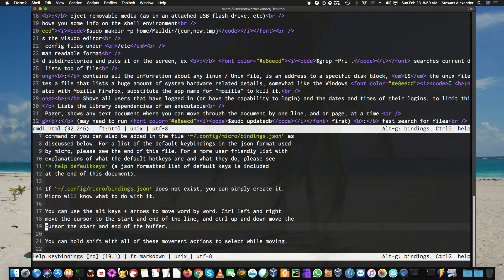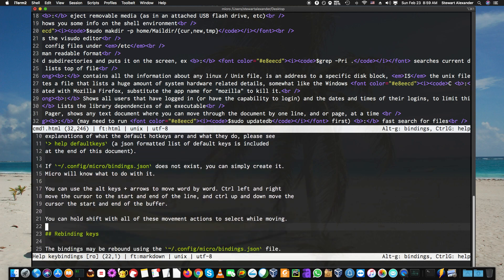You can use all the hotkeys and arrows to move word by word. Control-left, Control-right move the cursor to the start and end of the line. Control-up and down move the cursor to the start and end of the buffer.